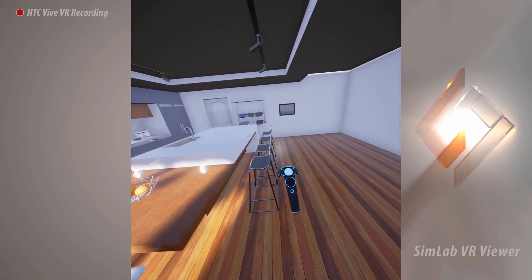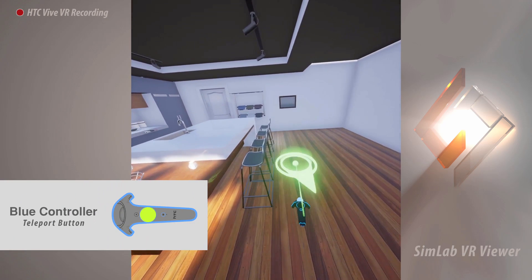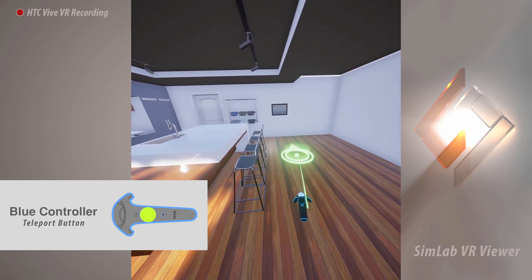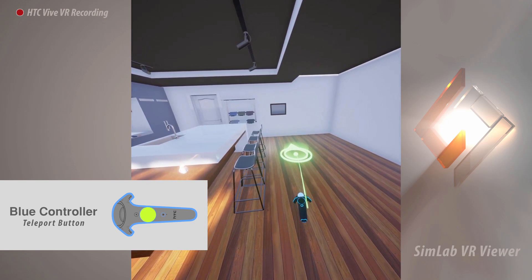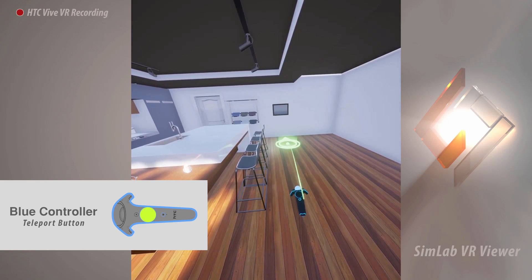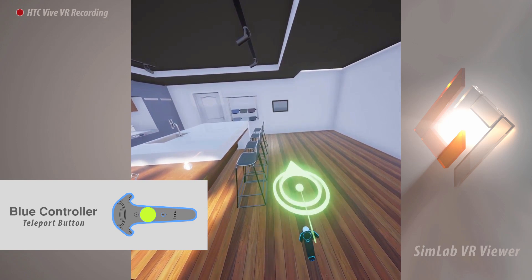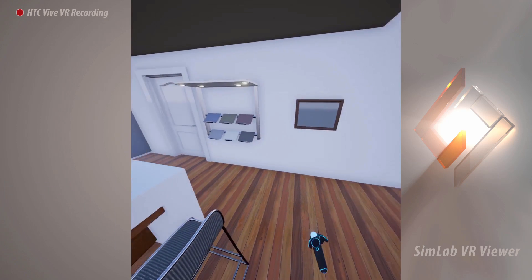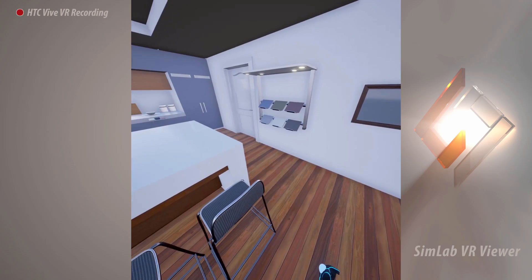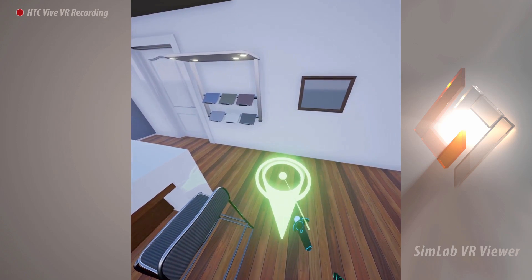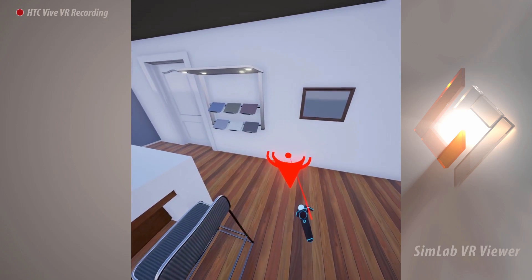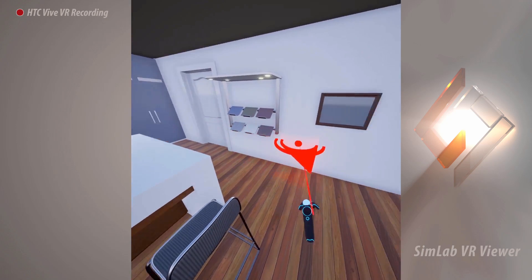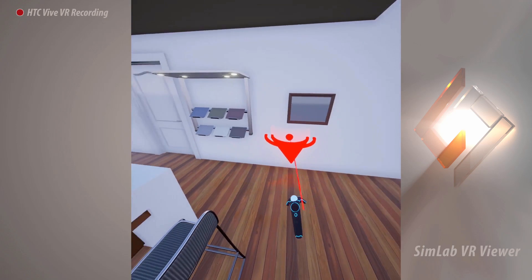Click and hold the teleportation button. You will see a green laser beam shooting out of the controller with a landing mark at the end of it. Aim the laser beam to where you want to go, then release it to teleport to the targeted location. If the laser beam turns red while aiming at certain areas, it means that the target area is invalid for teleportation.